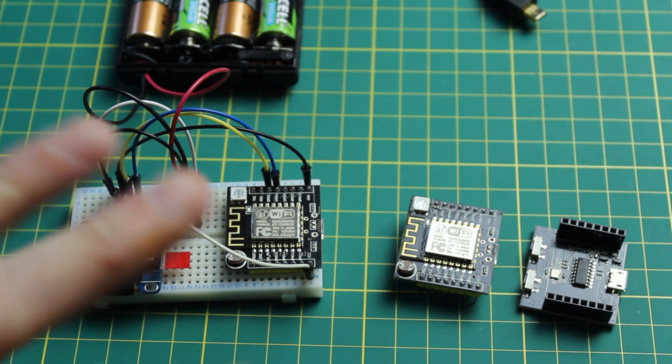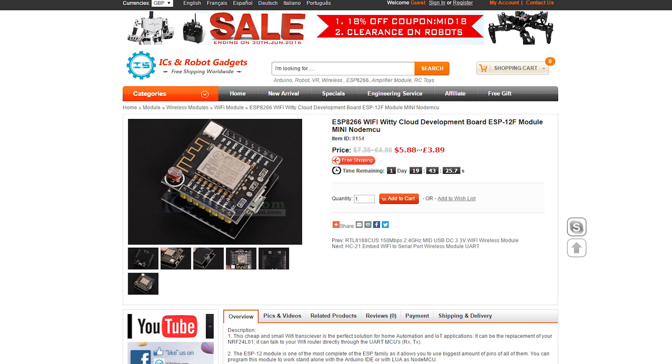Now in the listing which is on your screen right now you'll see that it's quite a cheap board. It's only five dollars and eighty eight cents which is a little bit more than you'd pay for an ESP8266 admittedly.